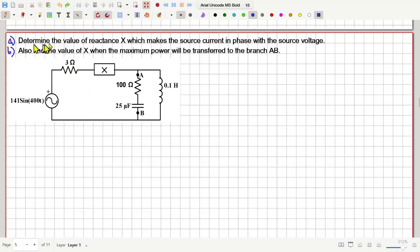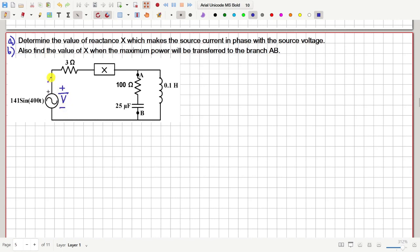This question has two parts. In the first part we have to find the value of the reactance X that makes the source current in phase with the source voltage. If the source voltage is V and the current through the source is I, then we want V and I to be in the same phase. That means V divided by I should be a real number.